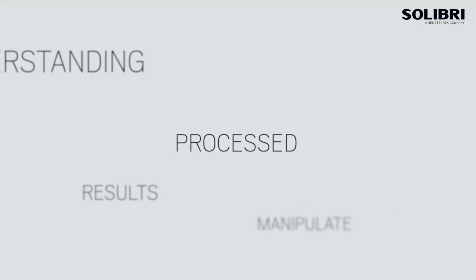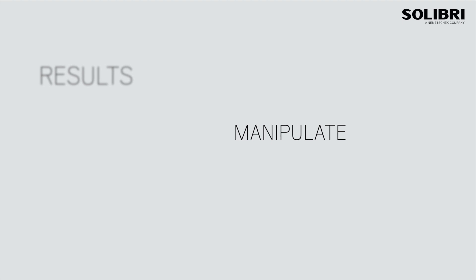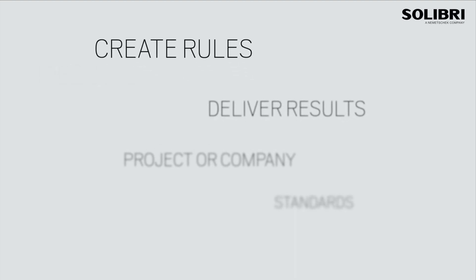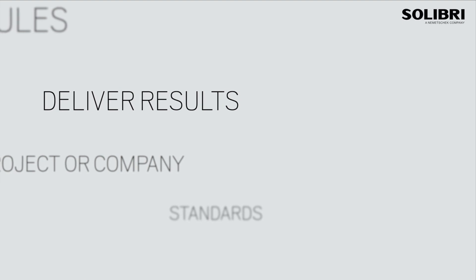Understanding how components are checked, processed via their parameters to provide results will enable you to manipulate the examples to work with your own projects, leading to the creation of your own rules and delivering results in line with the project or company standards. This is the basis of the instructional videos to follow.